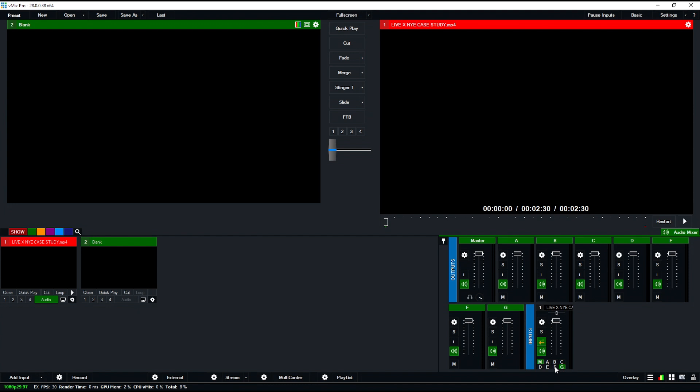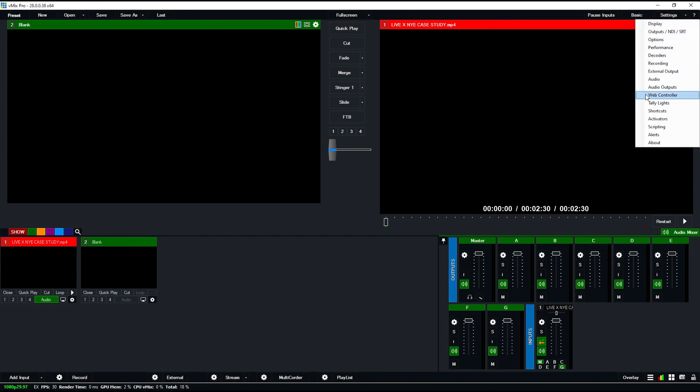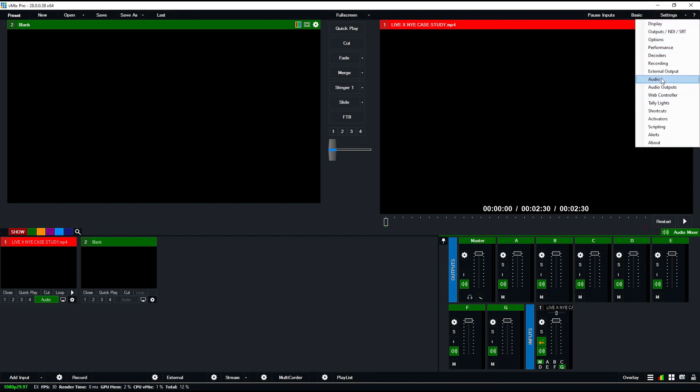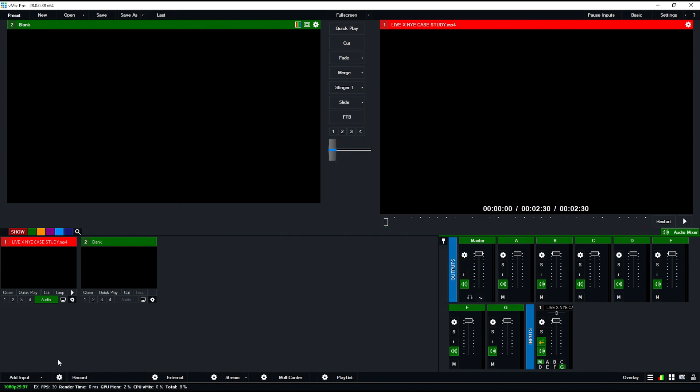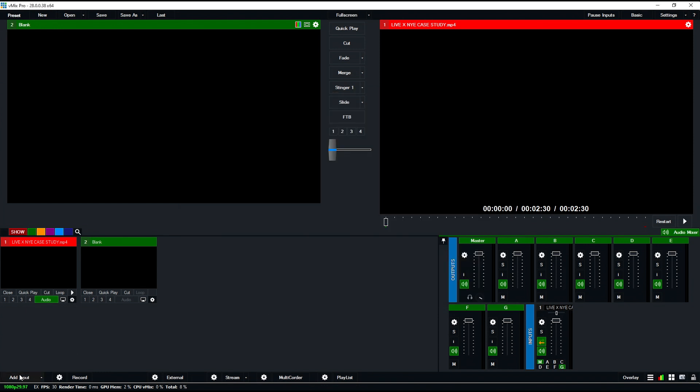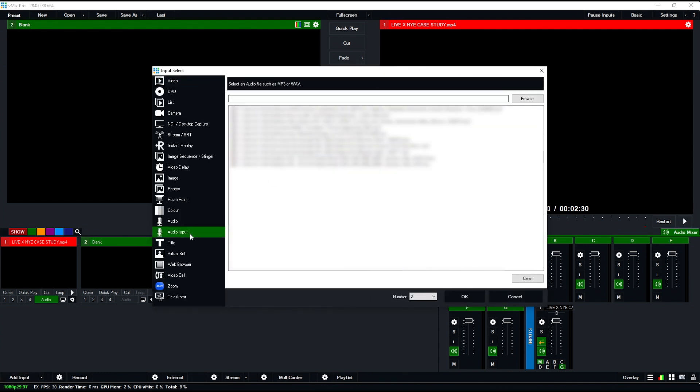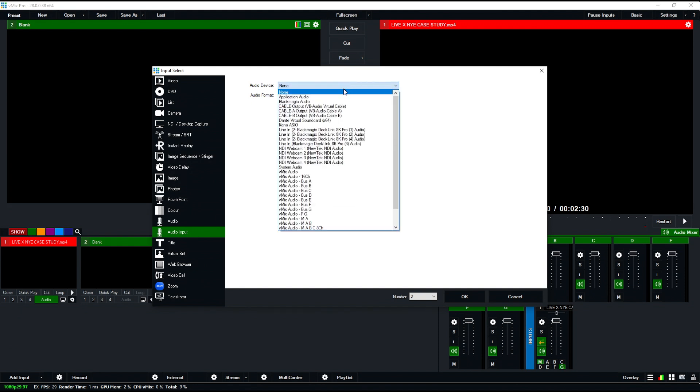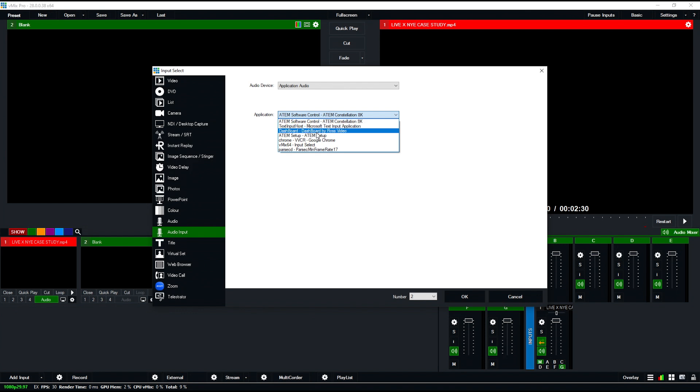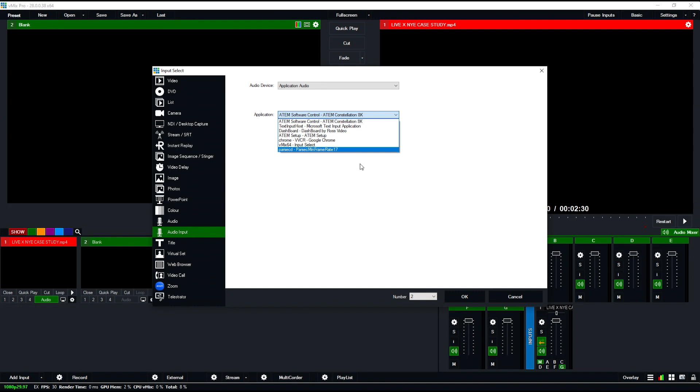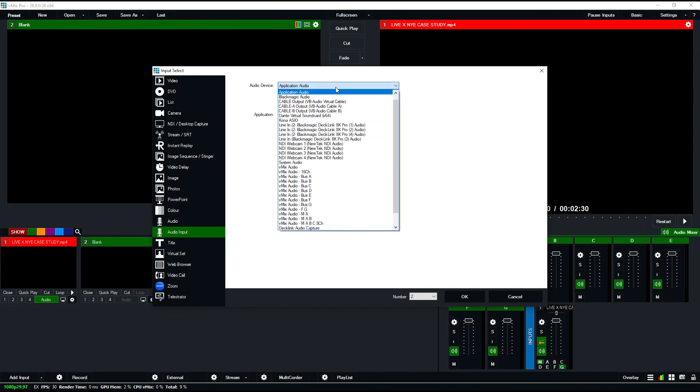A couple other changes: in audio settings, you can now disable mouse scroll wheel on audio mixers. You can also add a couple new audio sources that I think are really nice. The first one is application audio, so I can choose any application I have open—like Google Chrome—and use that for an audio source. This is really nice because you don't have to use virtual audio cables; you can just capture it that way. You can also capture system audio.